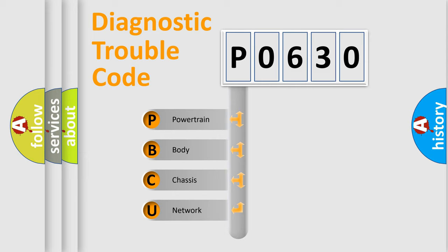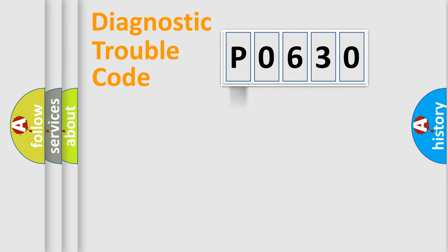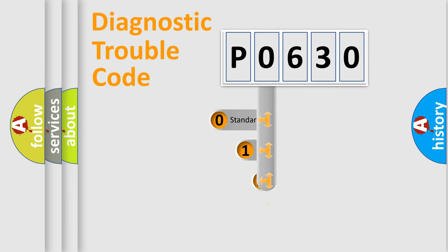We divide the electric system of automobile into four basic units: Powertrain, Body, Chassis, and Network. This distribution is defined in the first character code.